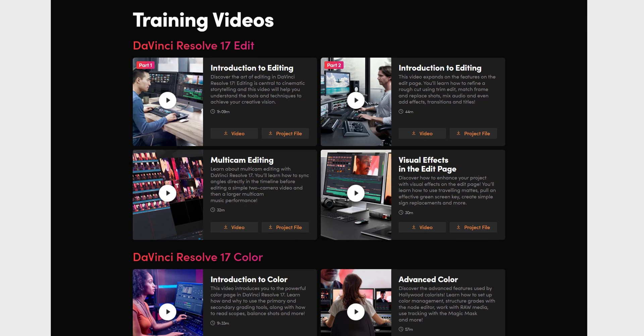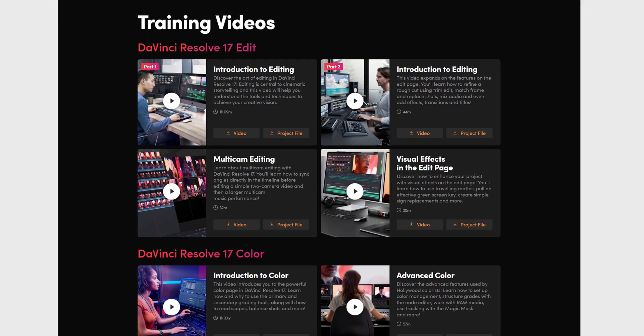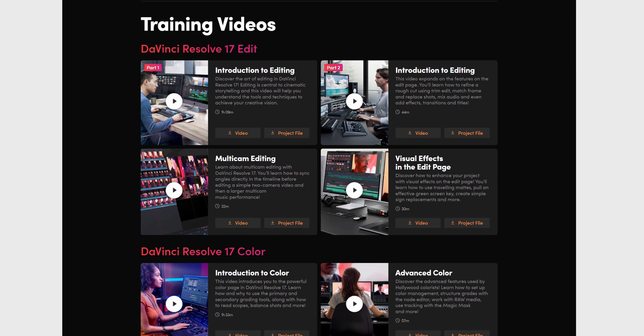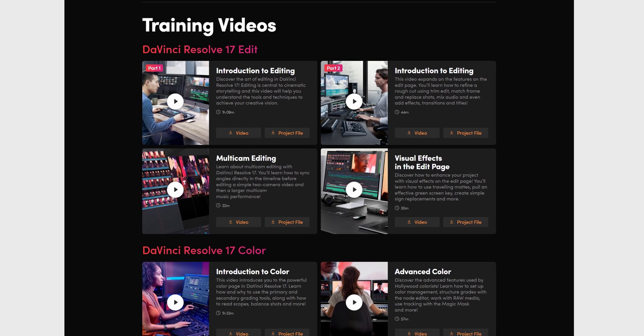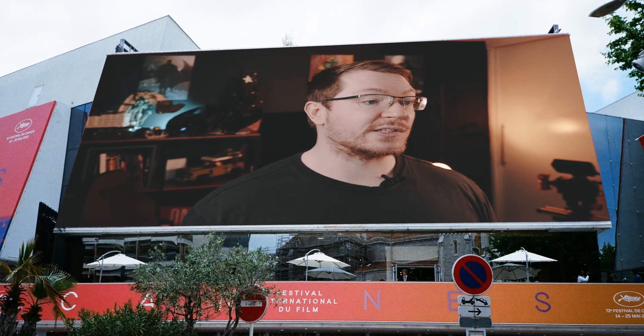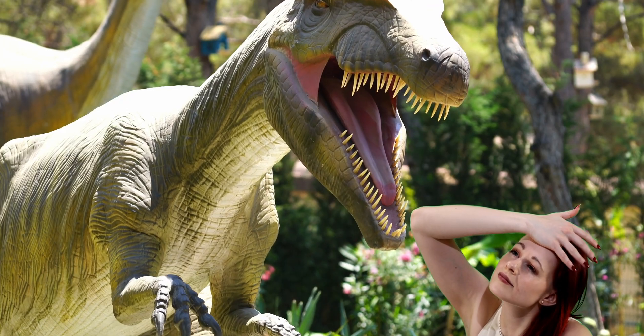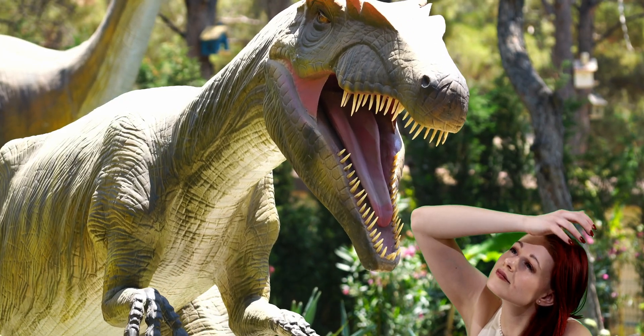Sticking with the Edit page, there are actually two more videos within that playlist. First up, you've got Multi-Cam Editing, which allows you to sync multiple angles together. And then you've got Visual Effects on the Edit Page, which shows you how to use the transform tools to do some corner pinning, the 3D keyer tool to do some basic green screening, and the video collage tools so you can put together some picture-in-picture style effects.